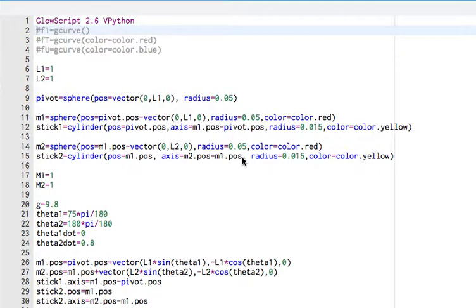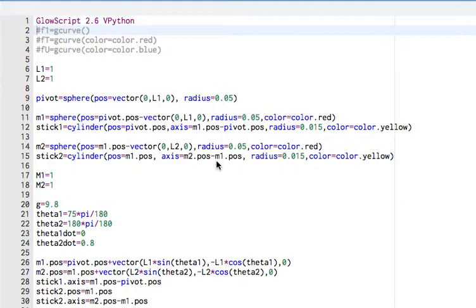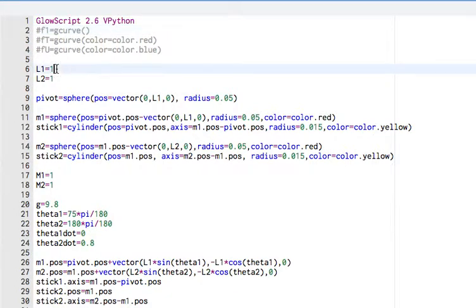Okay, I want to go over this program to model a double pendulum. There's some tricks here, so I'll go over it in as much detail as I can. I won't go over everything. I'll assume you have some basic idea of vpython. If not, you can look at some of my other videos. Okay, so I'll just go through this line by line.